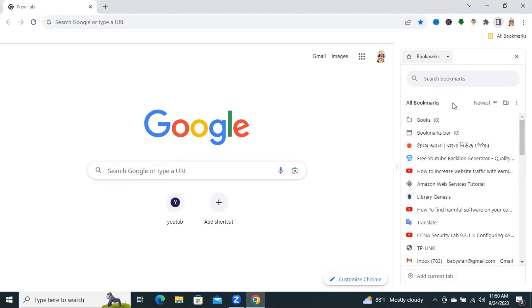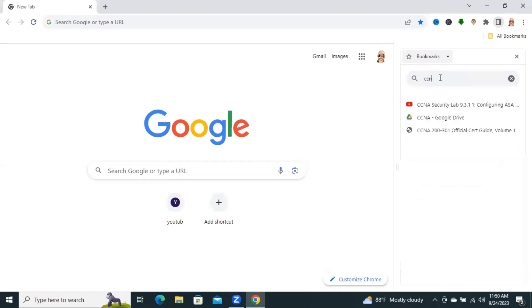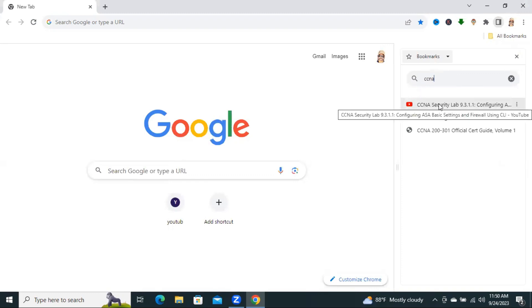You can search your bookmarks in the search box. I am searching CCNA. Now, hit enter. Look, I can search by content here.